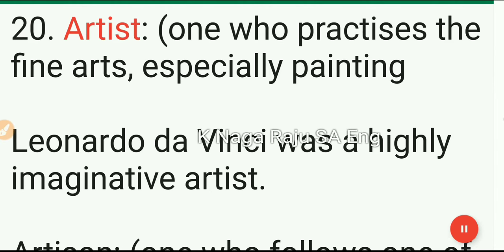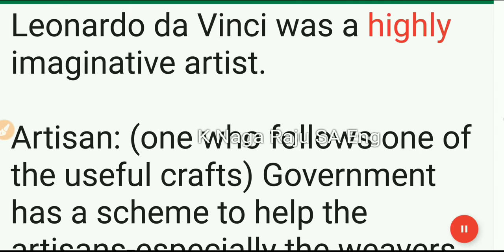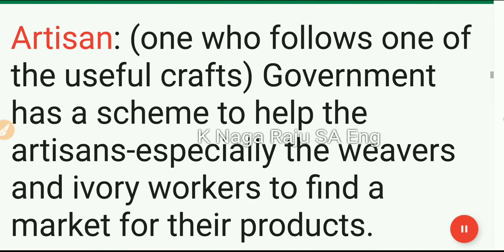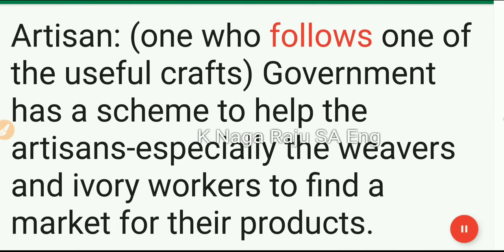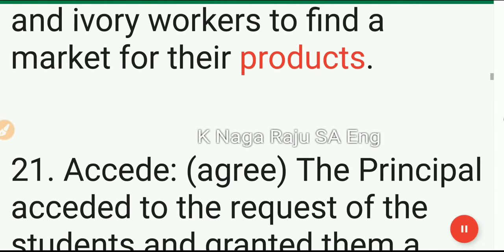20. Artist: one who practices the fine arts, especially painting. Leonardo da Vinci was a highly imaginative artist. 21. Artisan: one who follows one of the useful crafts. The government has a scheme to help the artisans, especially the weavers and ivory workers, to find a market for their products.